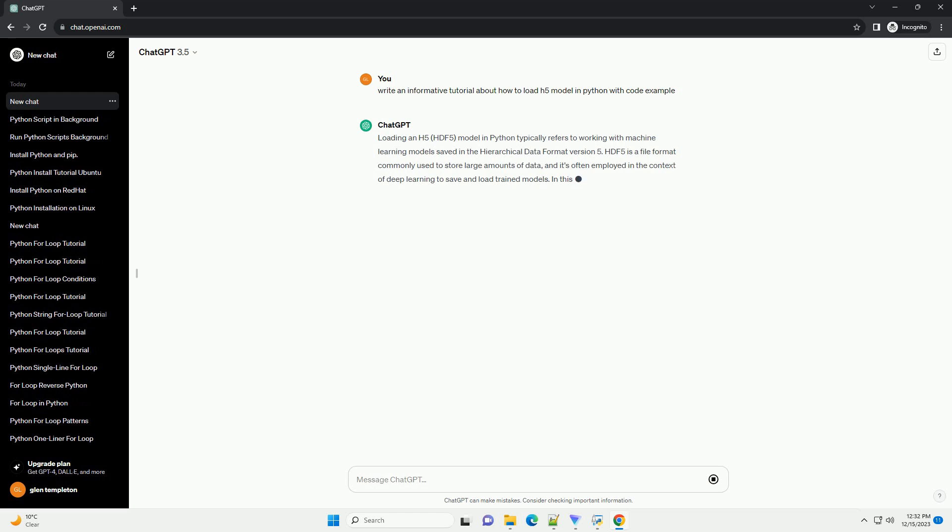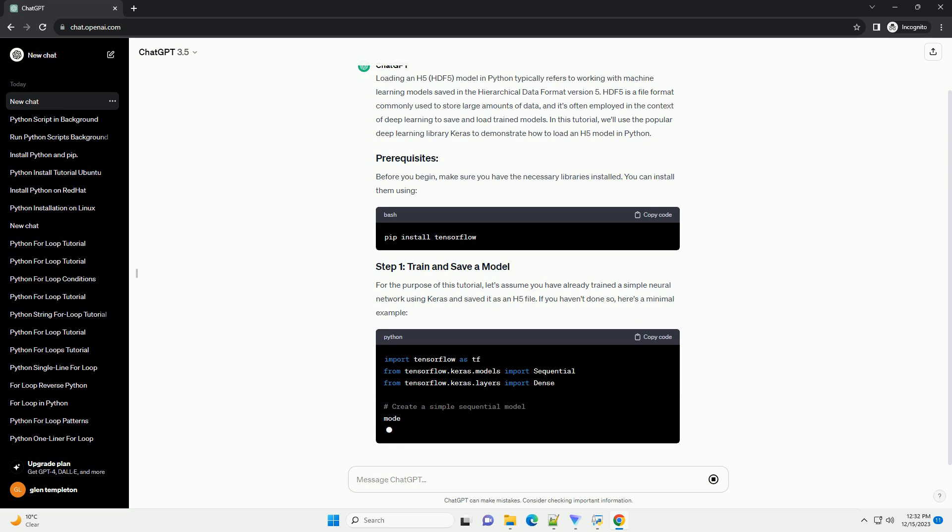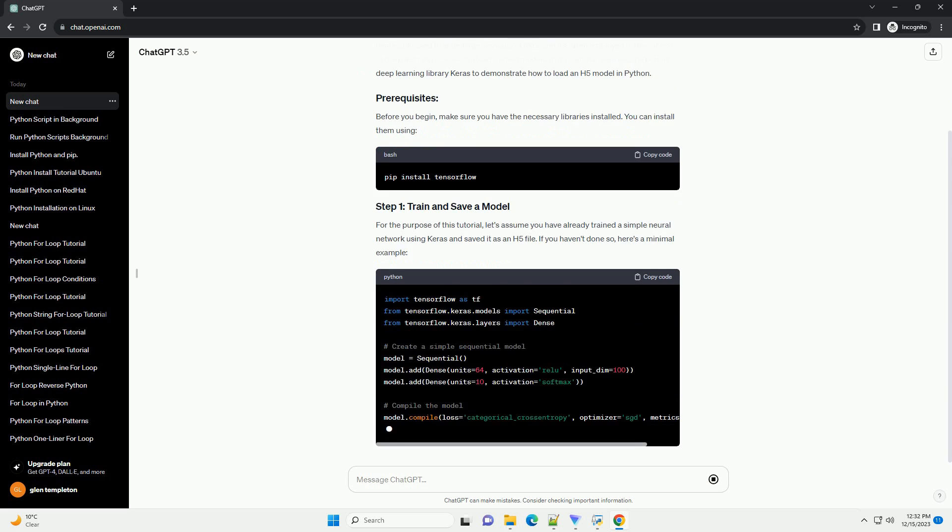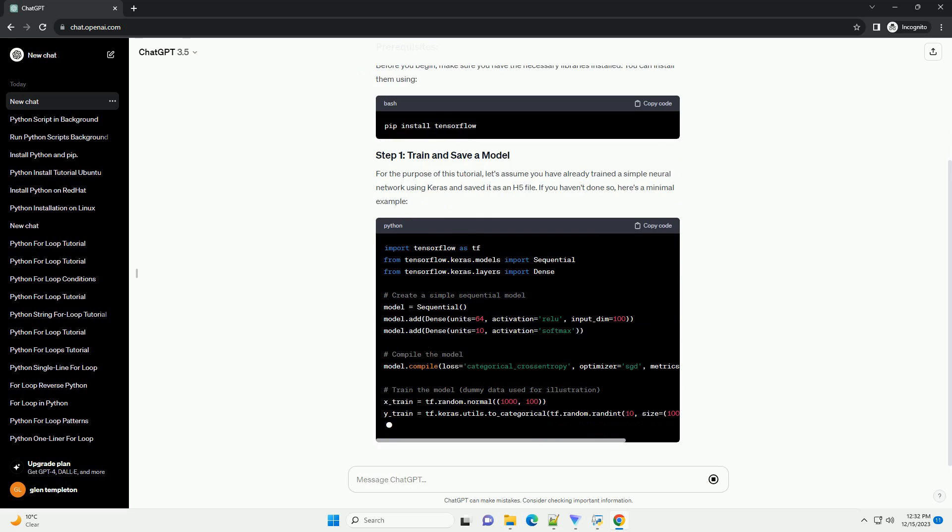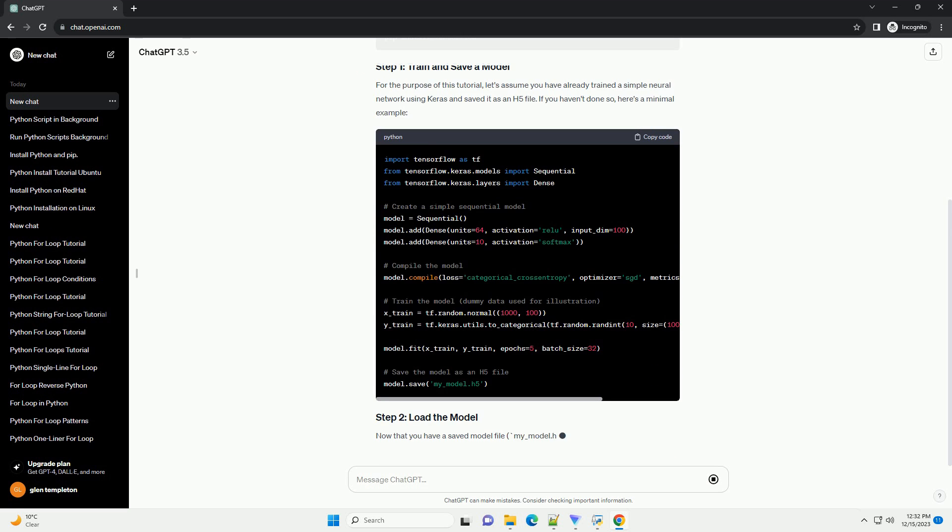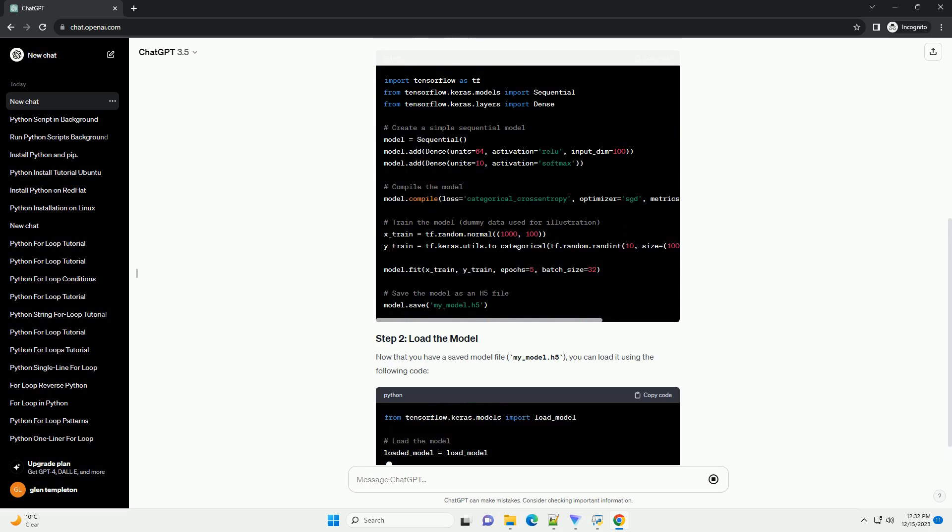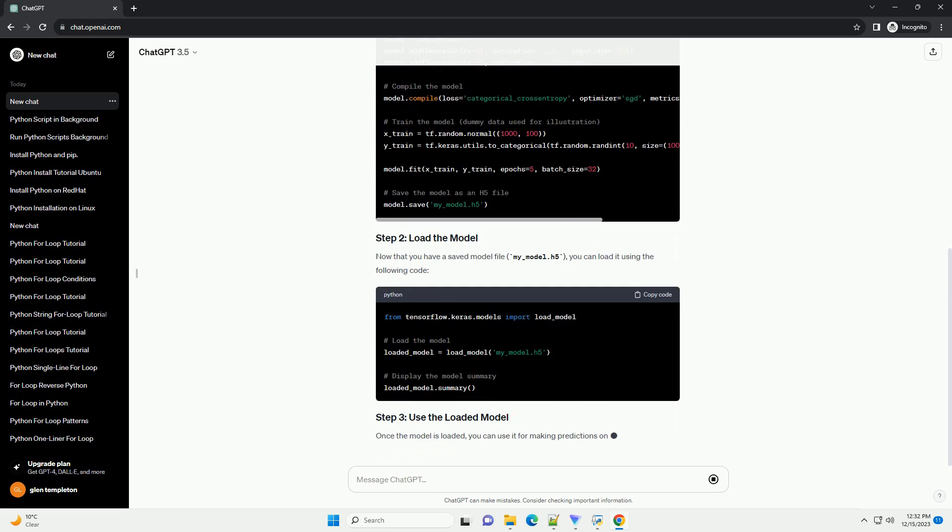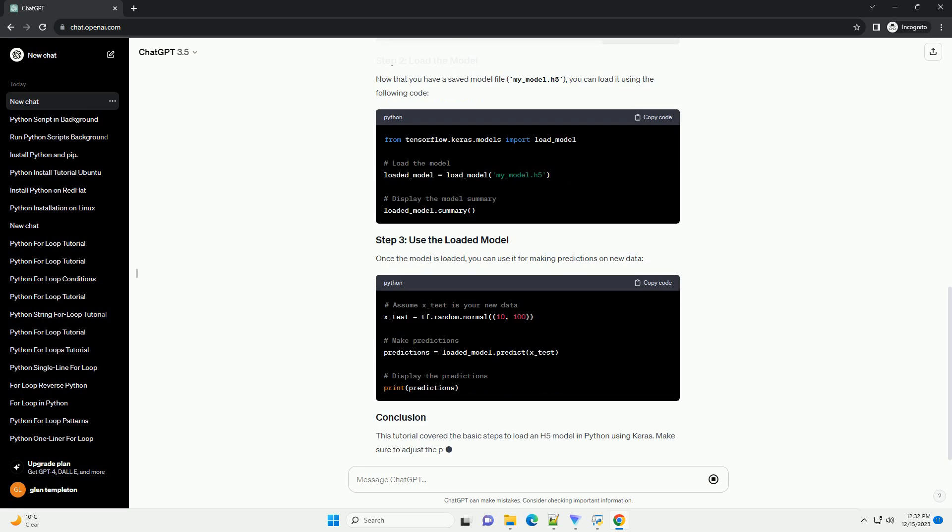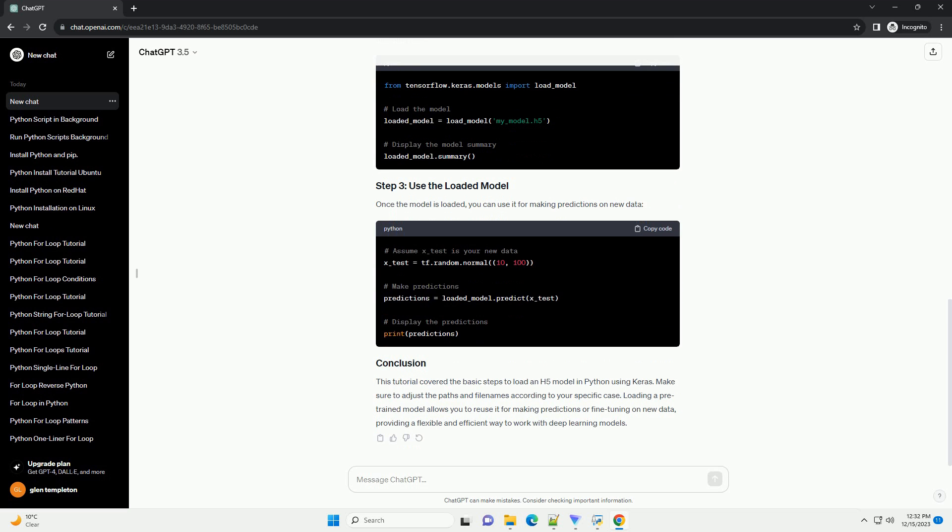Loading an HDF5, Hierarchical Data Format version 5, model in Python is a common task, especially when working with deep learning models that have been saved in the HDF5 format. HDF5 is a file format and set of tools for managing complex data, and it's widely used in the machine learning community for storing trained models.